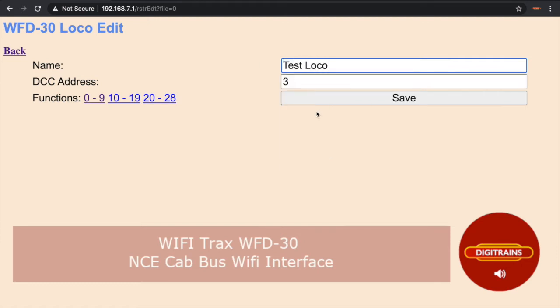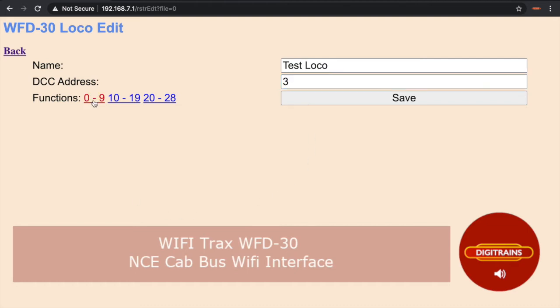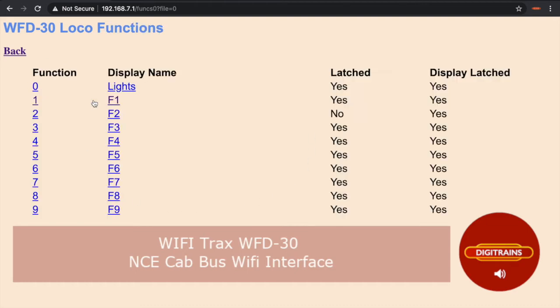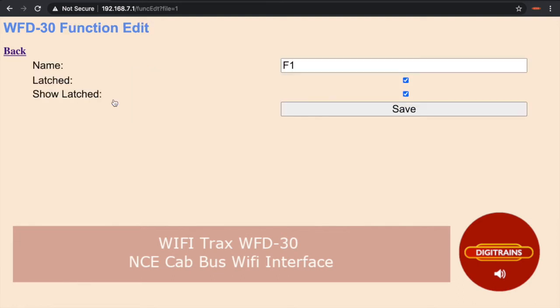Now the next feature is something we really like. By clicking on the function links, this will allow you to edit the names of the functions. So instead of appearing as function 1, function 2, etc. on the screen.